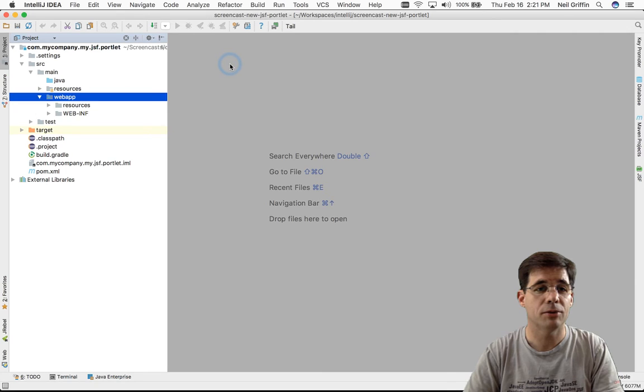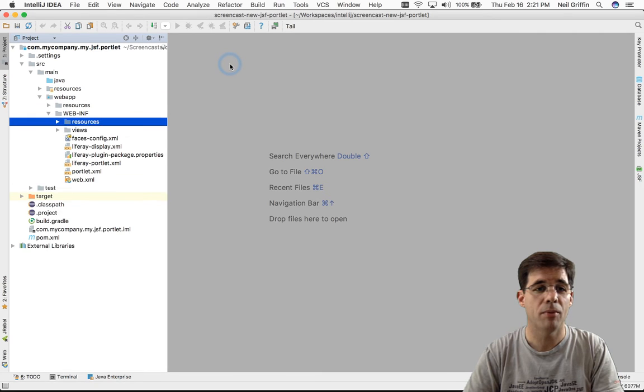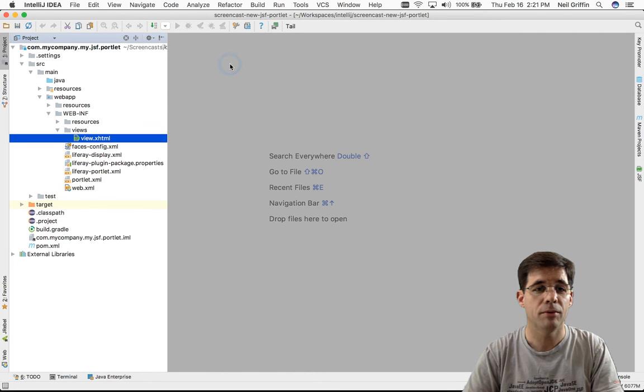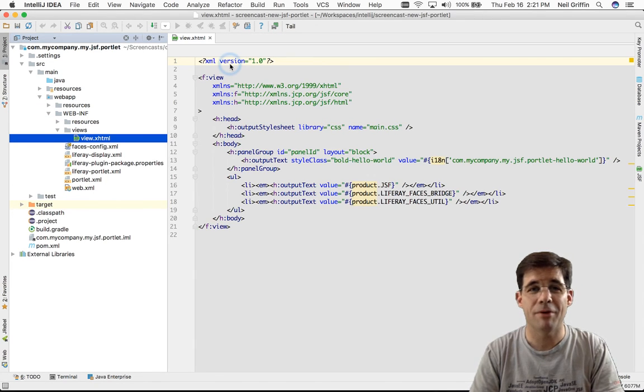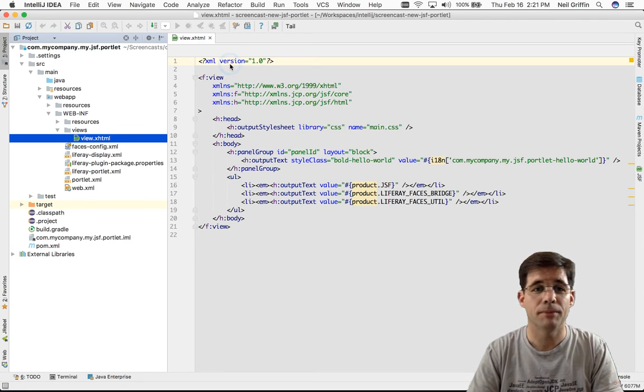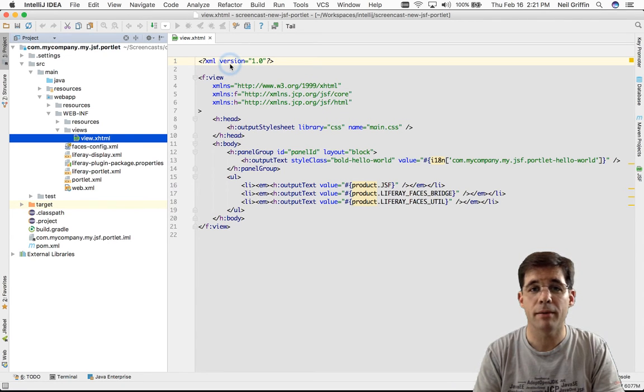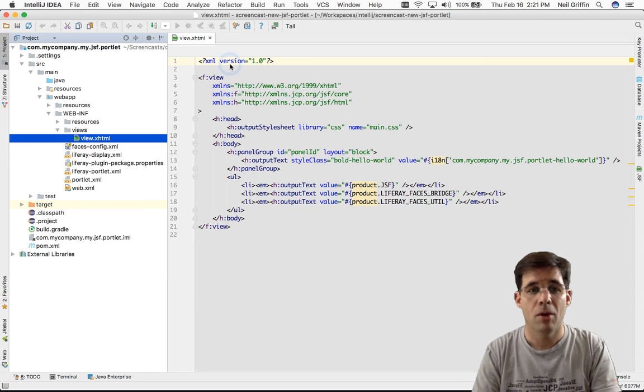I'll navigate down into Source Main WebApp, WEB-INF Views, and here's my default facelets view, my hello world. Well, how would I deploy this portlet? How would I build it and deploy it to the Liferay portal?